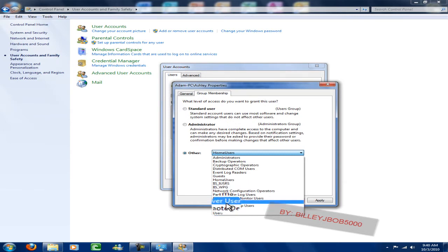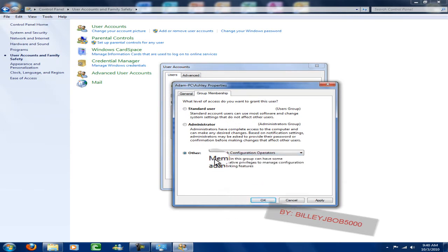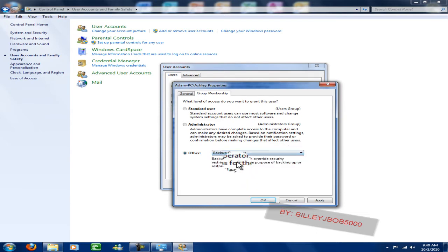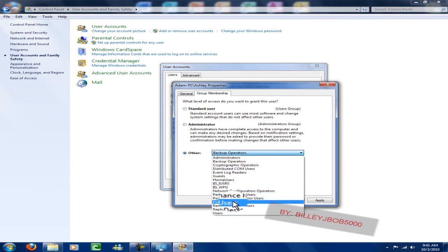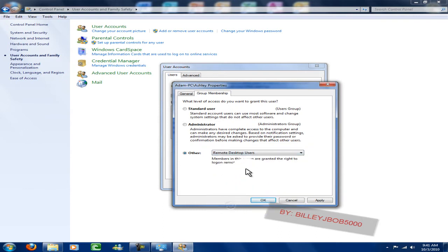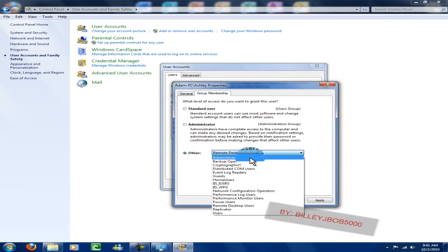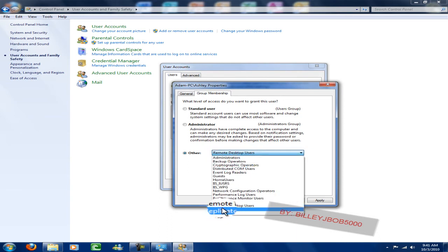For example, 'Network Manager' gives you a description of what that person can do, 'Backup Operator' gives you another description, and 'Remote Desktop Users' means they could remotely connect from another computer to this computer to their account.